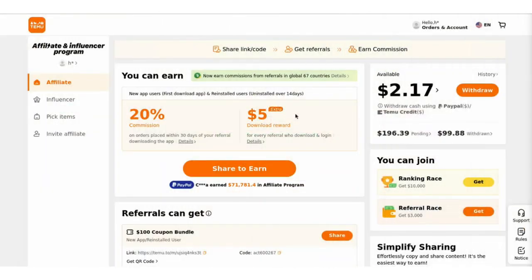Step 2 will include getting your affiliate links. In the dashboard, you'll find your unique affiliate links, including special ones that track app downloads. These are your golden tickets to earning that 20% commission and $5 per download.